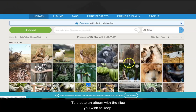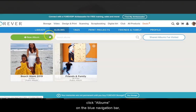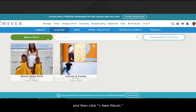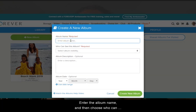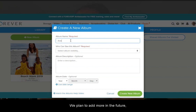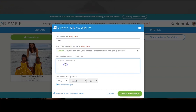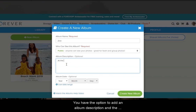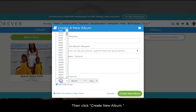To create an album with the files you wish to keep, click albums on the blue navigation bar and then click add new album. Enter the album name and then choose who can see the album. The choices right now are public, private, and friends and family. We plan to add more in the future, but right now that's a good jumping off point. You have the option to add an album description and the date of the photos if you choose. Then click create new album.